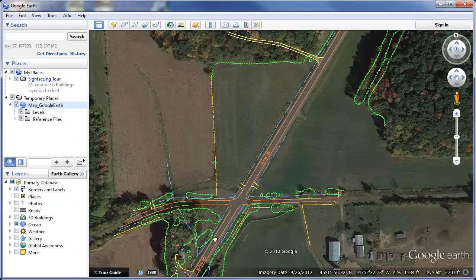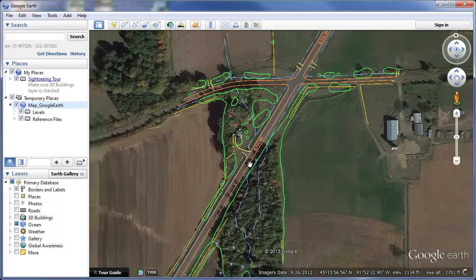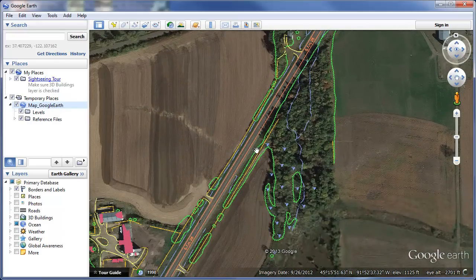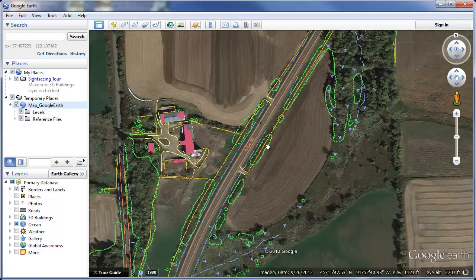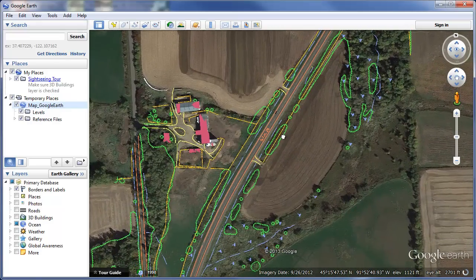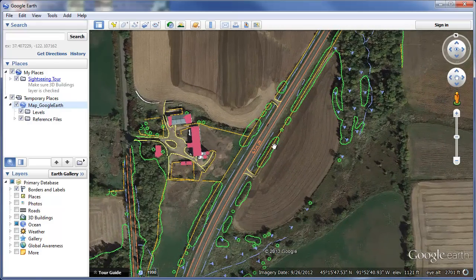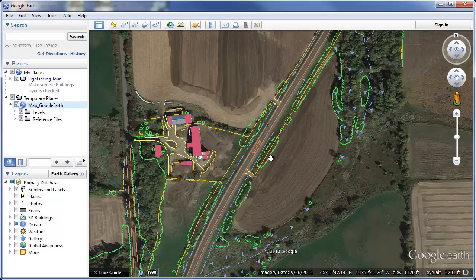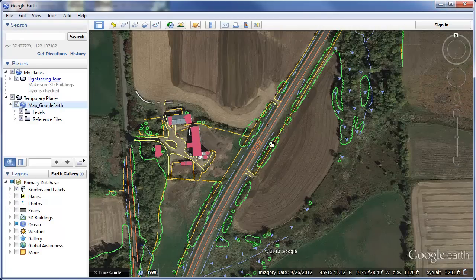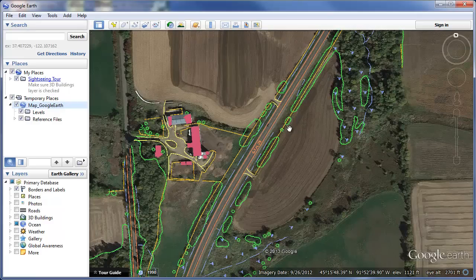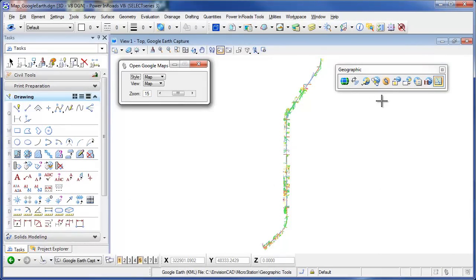As I'm panning along here, if I want to take a look at a particular area, say I want to take a look at this little farm here along State Highway 25, but I want to figure out where that is in MicroStation, I leave my Google Earth where it needs to be and then I go back to my MicroStation.